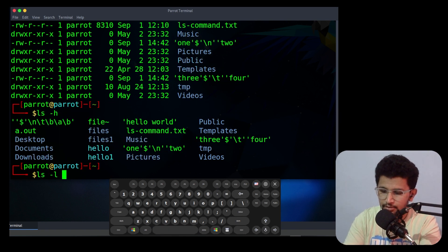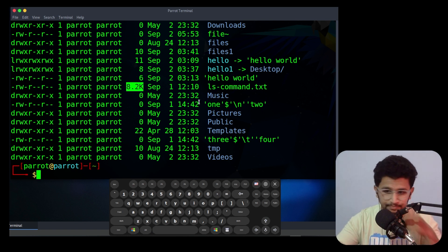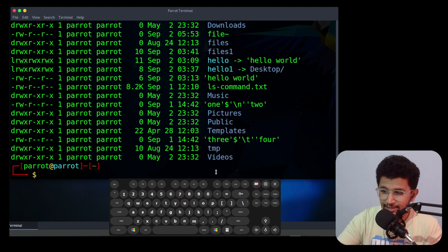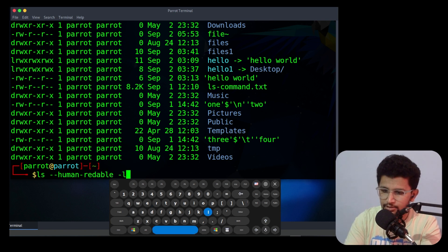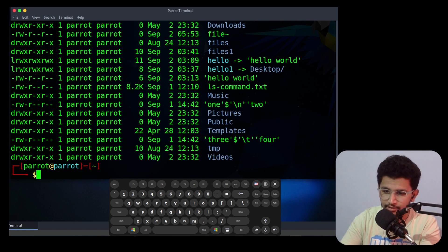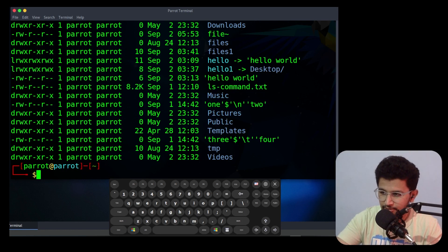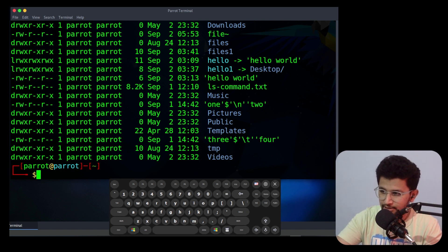The next option is -h, which stands for human-readable. It will display file sizes in a readable format — for example, 8.2K for kilobytes. You can also use --human-readable, which is just the long form of -h. These are self-explanatory options.